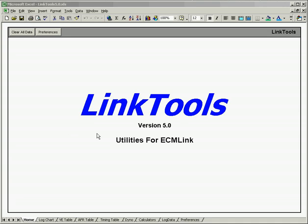In this video, we're going to talk about the VE table and how to get data into that from ECMLink and how to view that data.